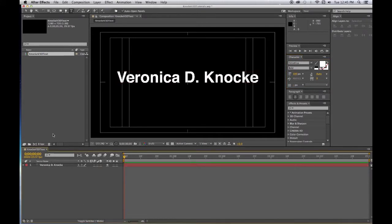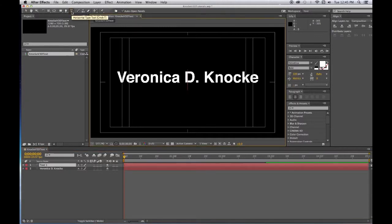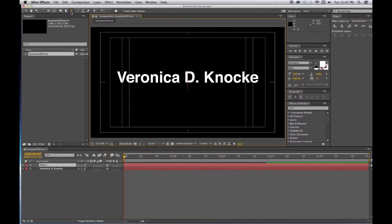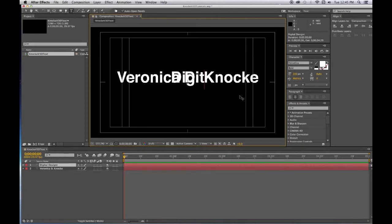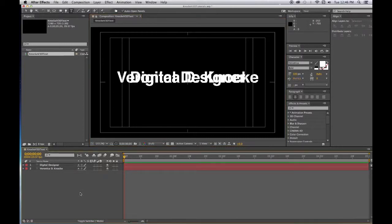Then click down in the gray so it deselects it and now we're going to double click on the text tool again, get another insertion point, and we're going to type the name of whatever our job title will be or whatever we're planning to do. I'm going to say Digital Designer.